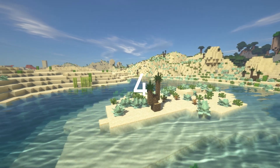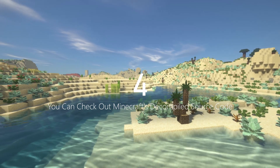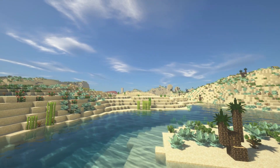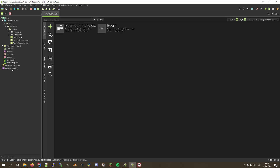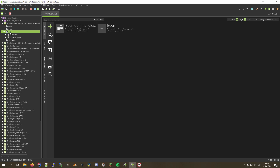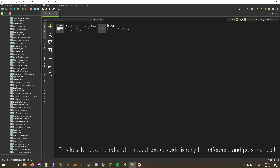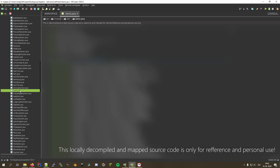Moving on to number four: you can use the file browser to look at Minecraft's decompiled source code. Click External Libraries, then Gradle, Forge, the Minecraft version plus some numbers, then Net, Minecraft — and you are at the Minecraft source code. You can use this to, for example, check Minecraft's item list by going into Item → items.java and opening that class.